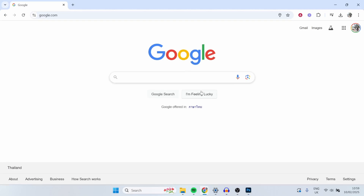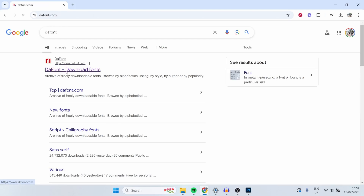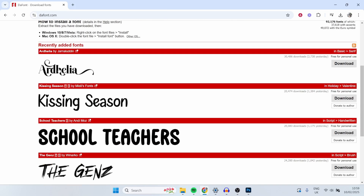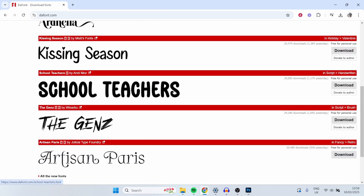To do that I would go to Google and then you can just type in free fonts, or I like to use Daft Font, which is a website where you can download fonts from. They have many different fonts in many different categories. So we will just download this one here — school teachers. You can download any that you may or may not like.